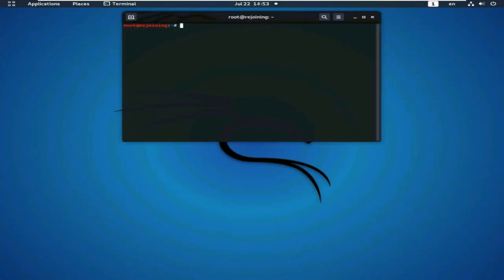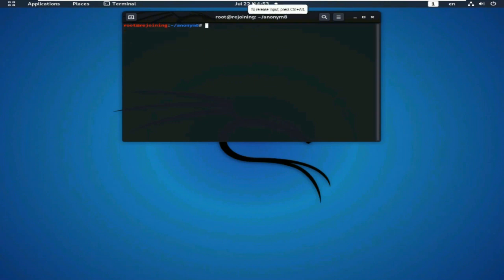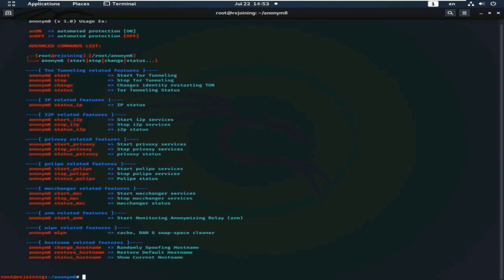Now, go to the terminal and run Anonym8. This is Anonym8 features.